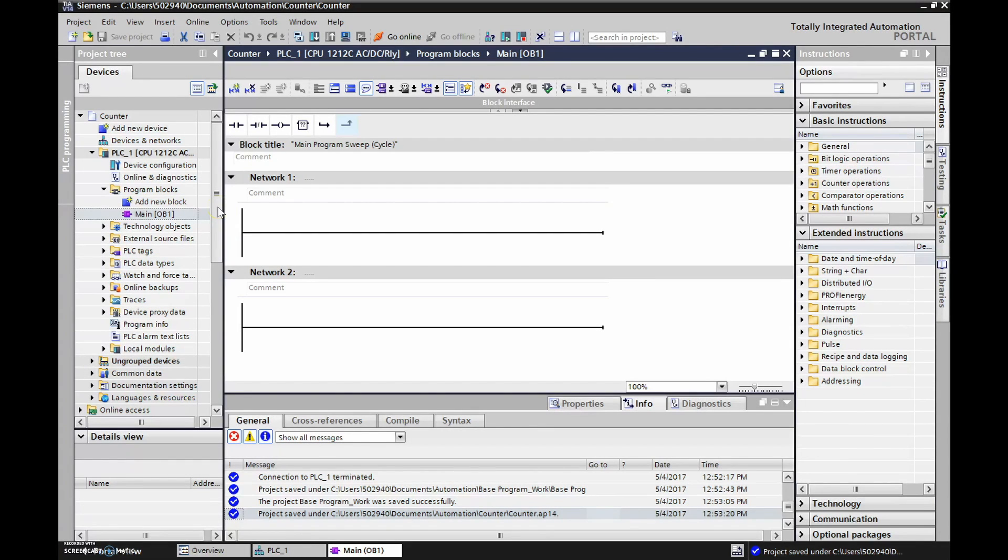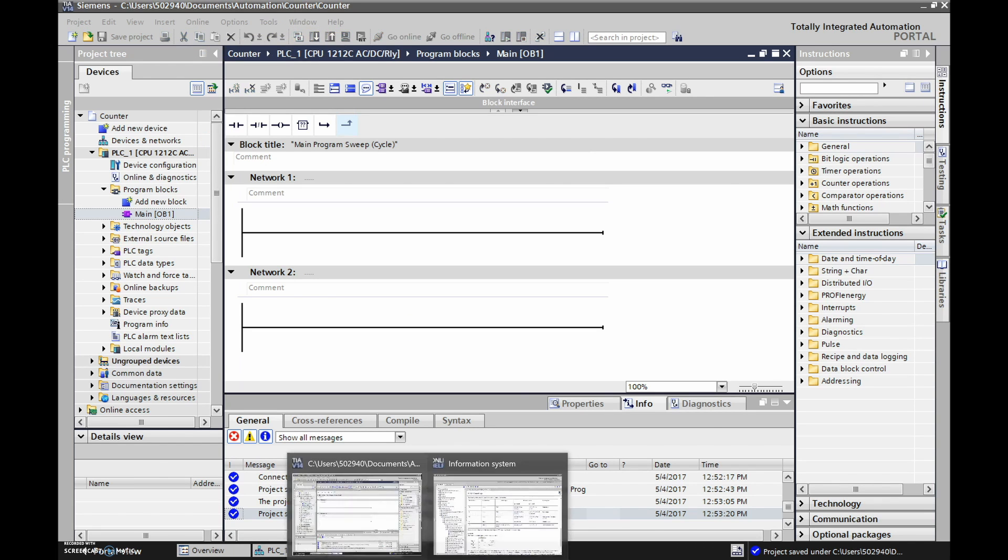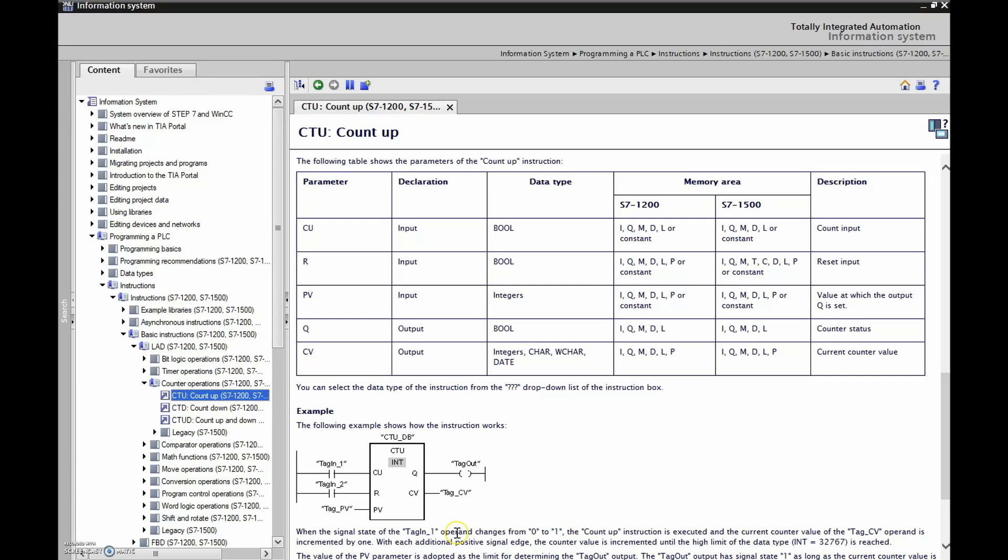Alright guys, next thing to cover would be counters. If we want to know anything about the counters, we can go to the help and it will bring up this window right here.